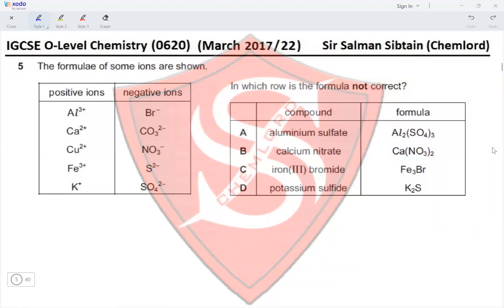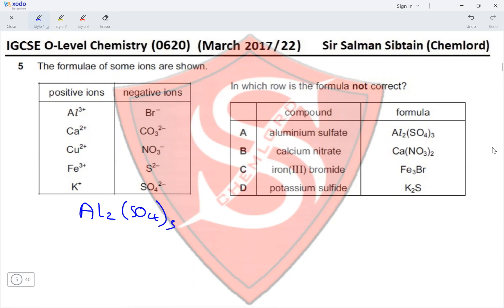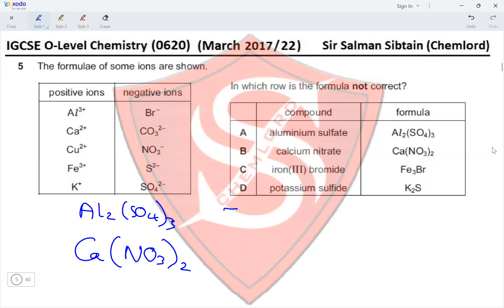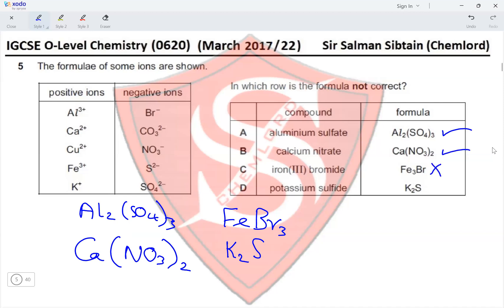Question 5: Which row shows a formula that is not correct? Aluminium (3+) and sulfate (2−) gives Al₂(SO₄)₃ — correct. Calcium (2+) and nitrate (1−) gives Ca(NO₃)₂ — correct. Iron(III) (3+) and bromide (1−) gives FeBr₃, but the given formula Fe₃Br is incorrect. Potassium (1+) and sulfide (2−) gives K₂S — correct. Therefore option C is the correct answer.